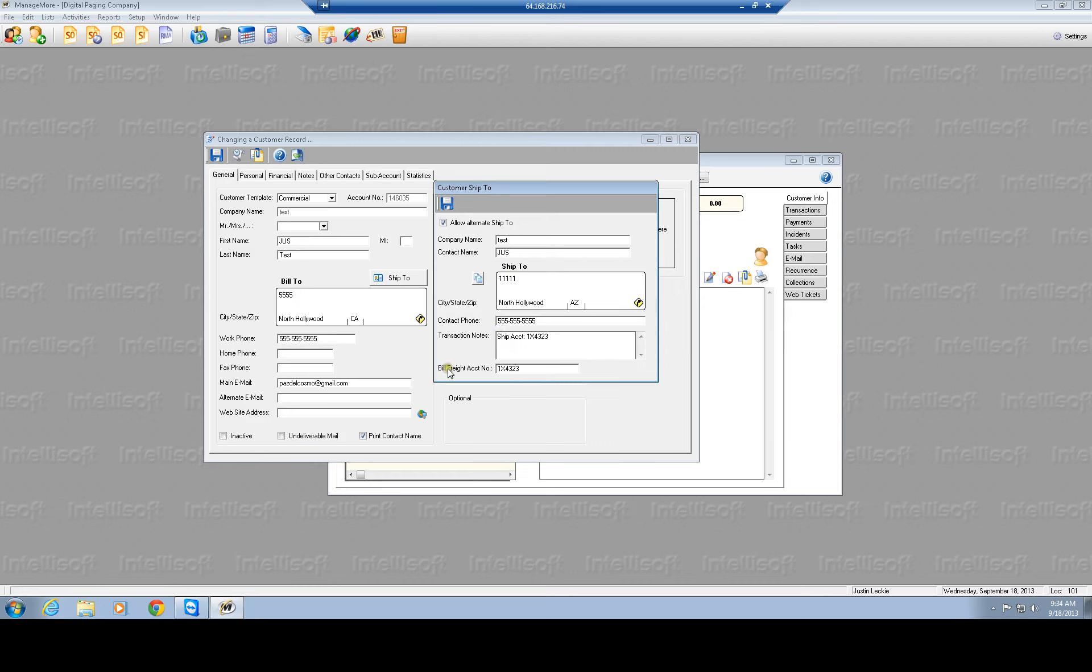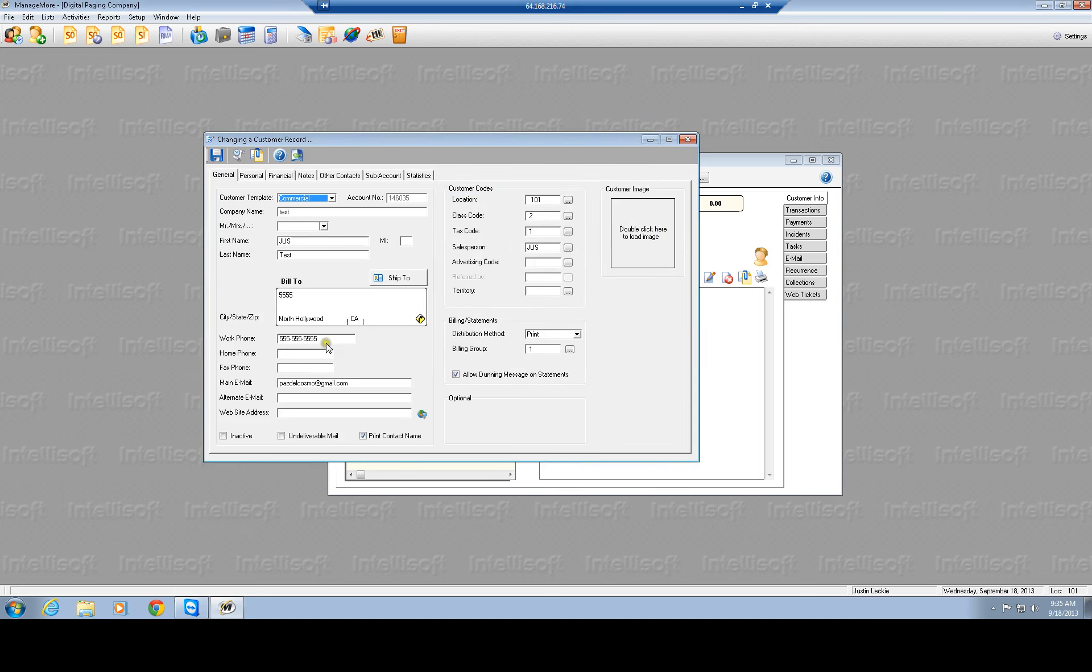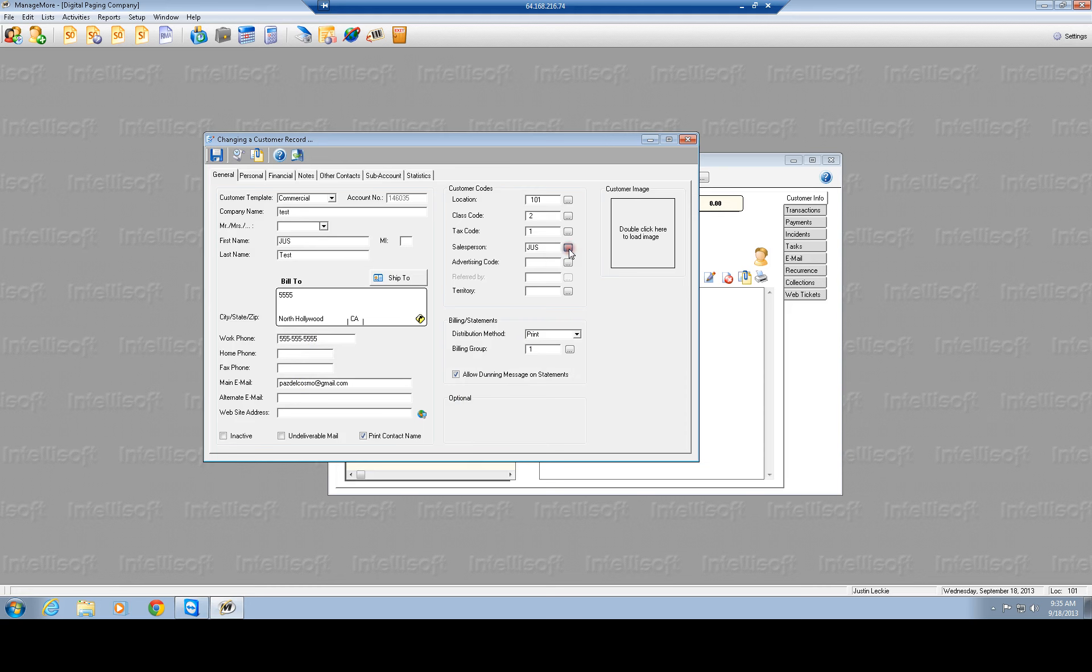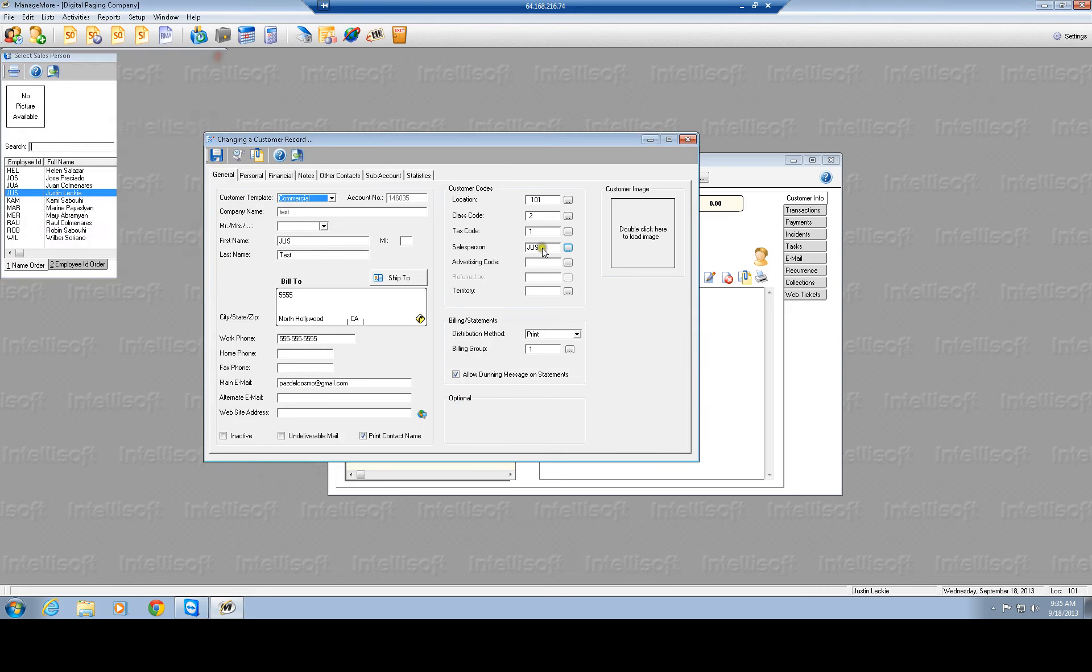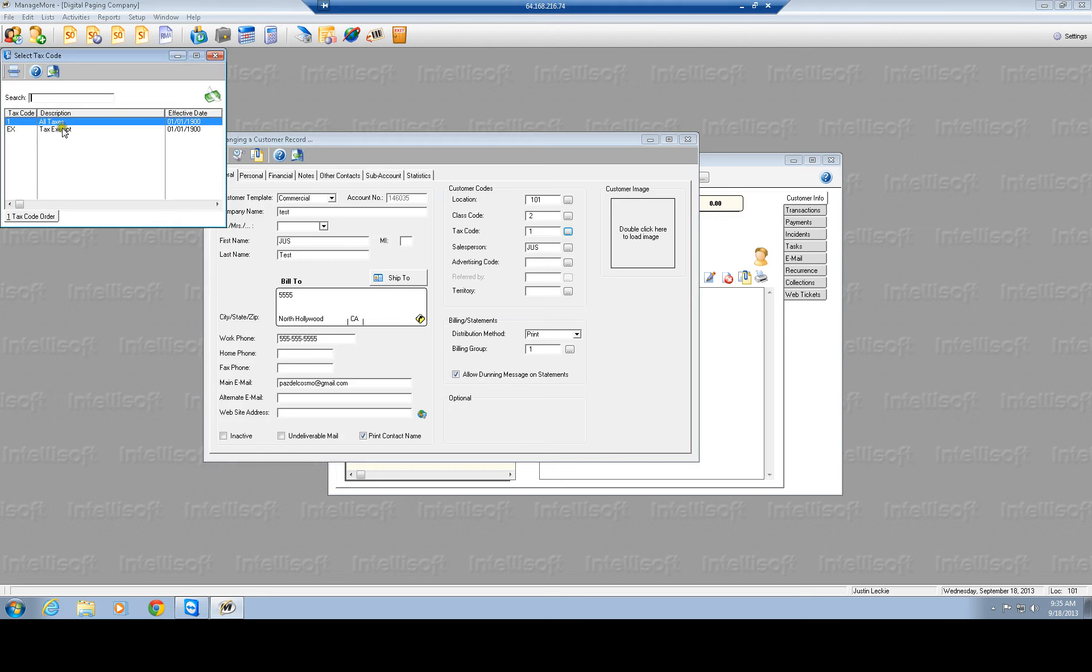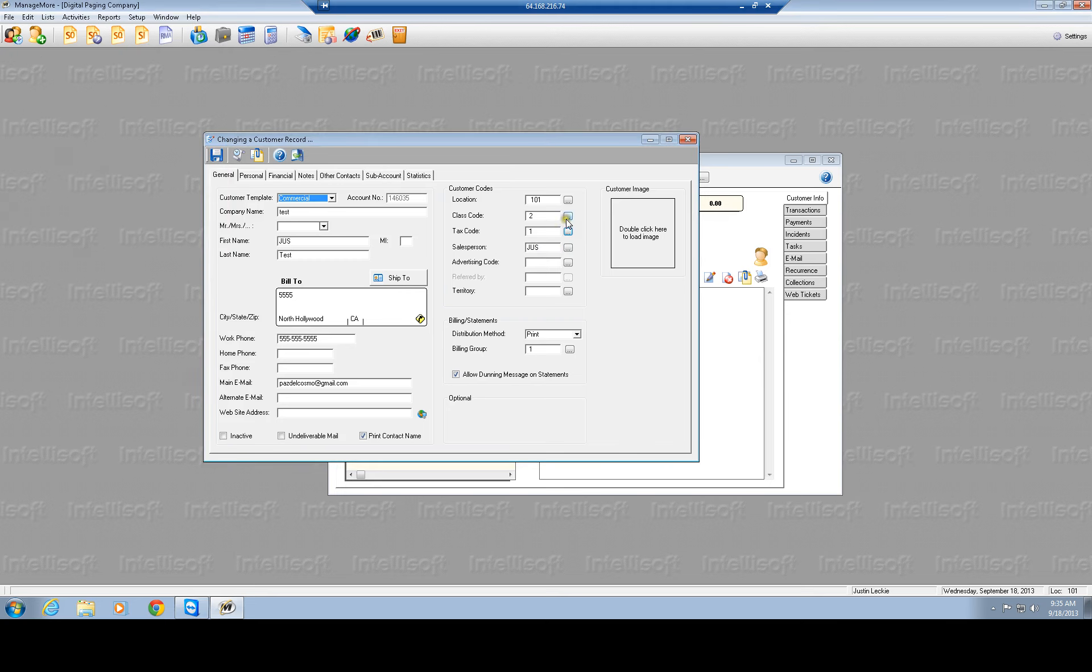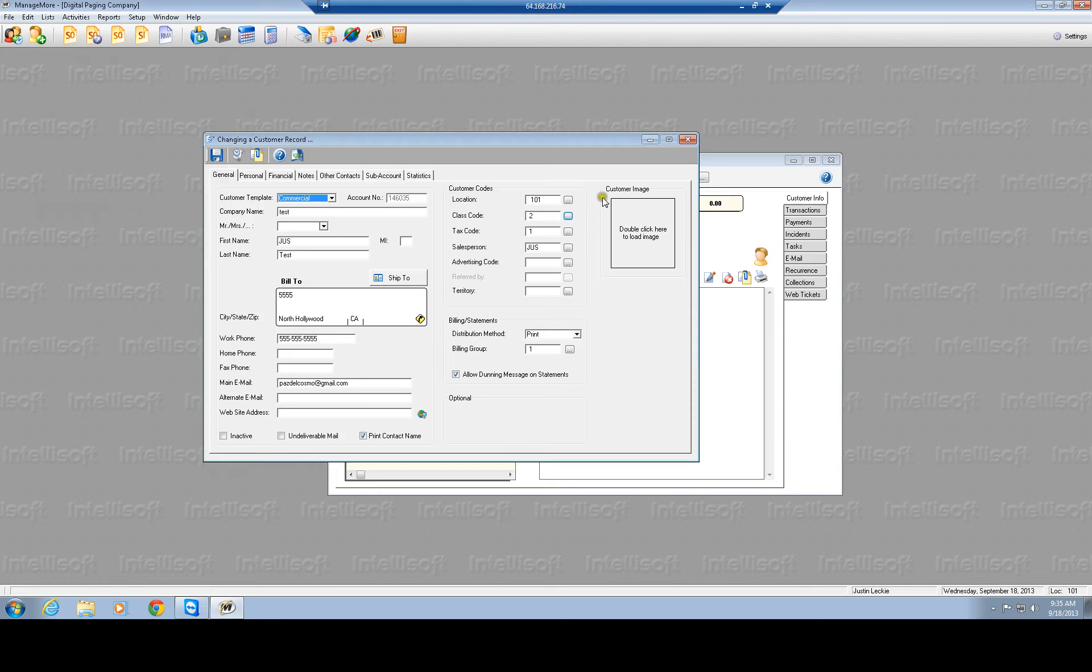Here is if you want to allow a different ship to address, you put in the company name, contact name, etc. There is a freight number, so if we are shipping on their account, not only do you want to put the account number here, but you also want to put it here in the transaction notes so that it will print on the order, so when it does go to shipping, shipping will know to ship on their account number instead. You have your work phone, home phone, fax phone, email, other email, if they have a website, assign it to a sales person. You have tax codes, either if they are for tax or if they are tax exempt.